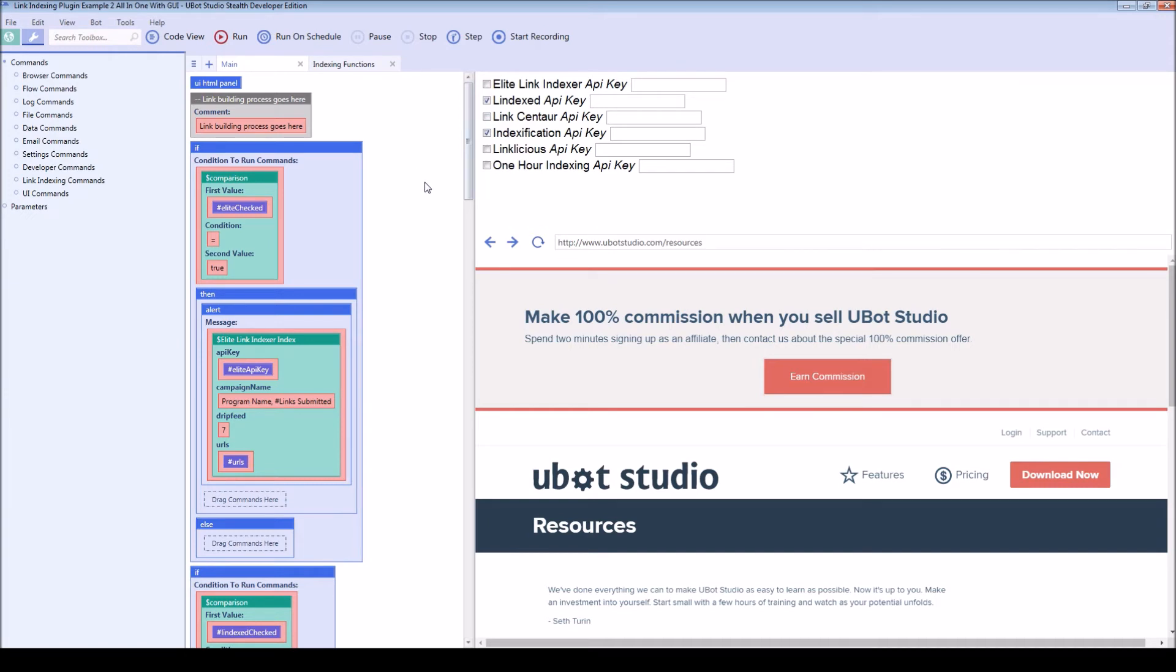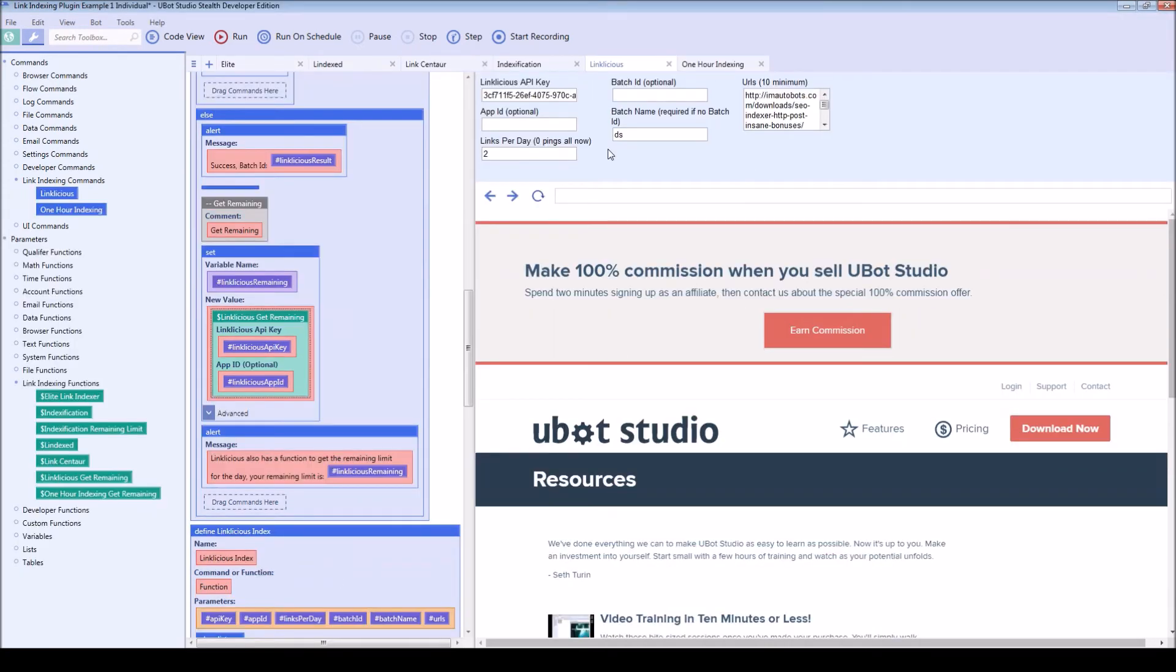So again, that was the first example. This example is more of a real life example. The first example has a lot more options. In real life, you won't be giving your users all of these options.